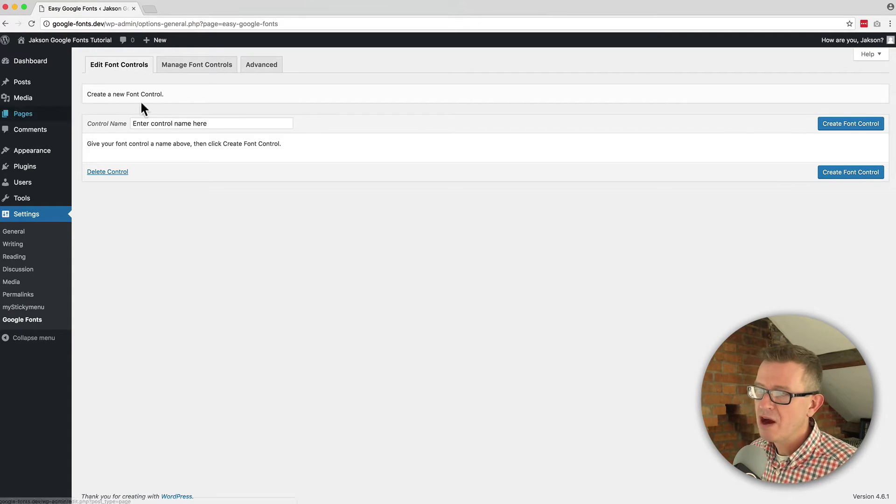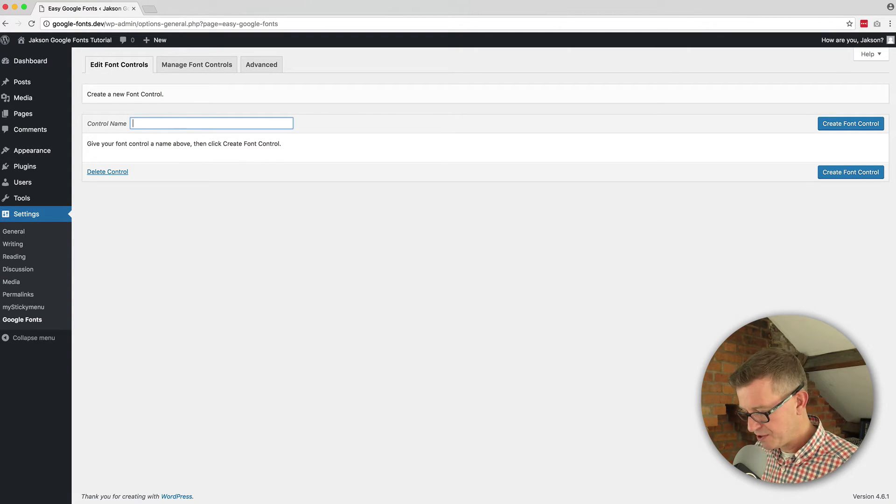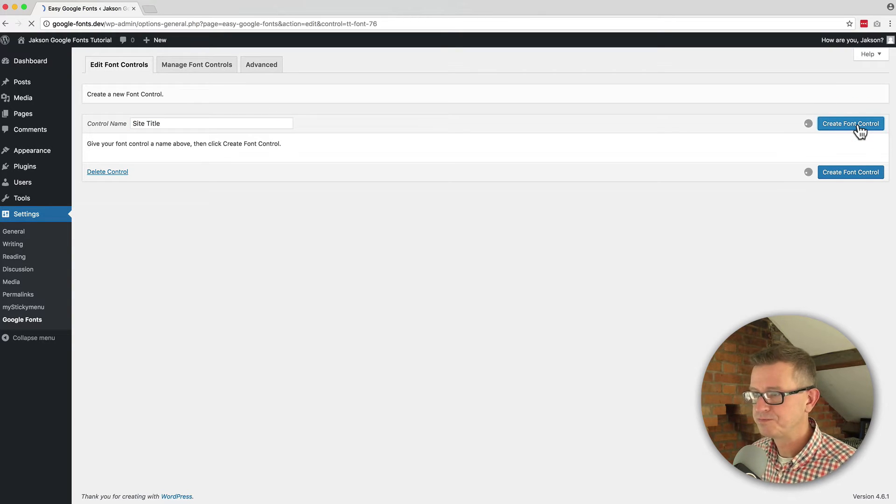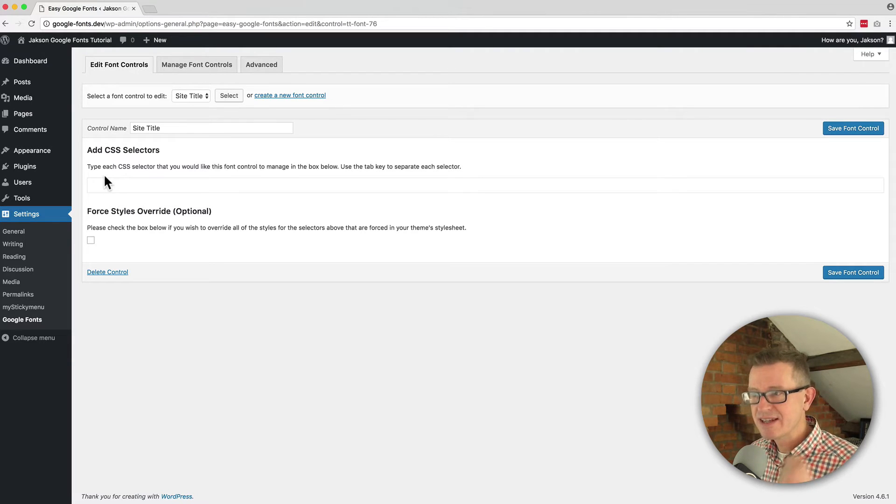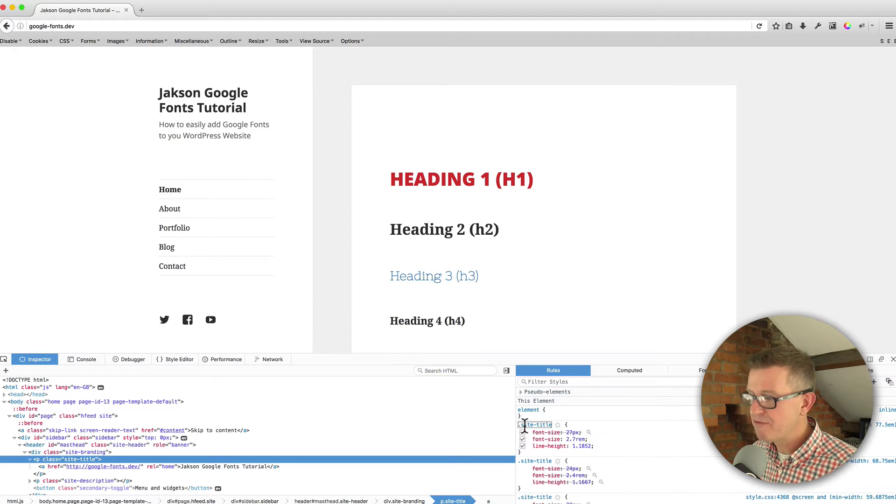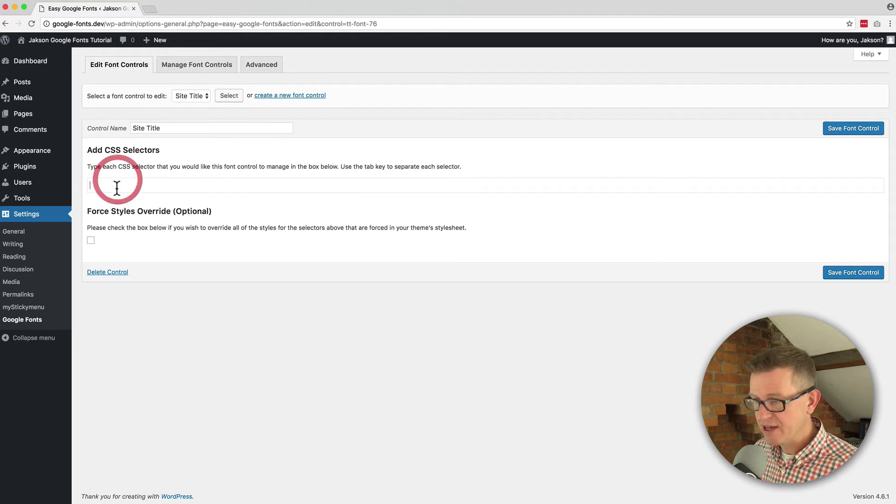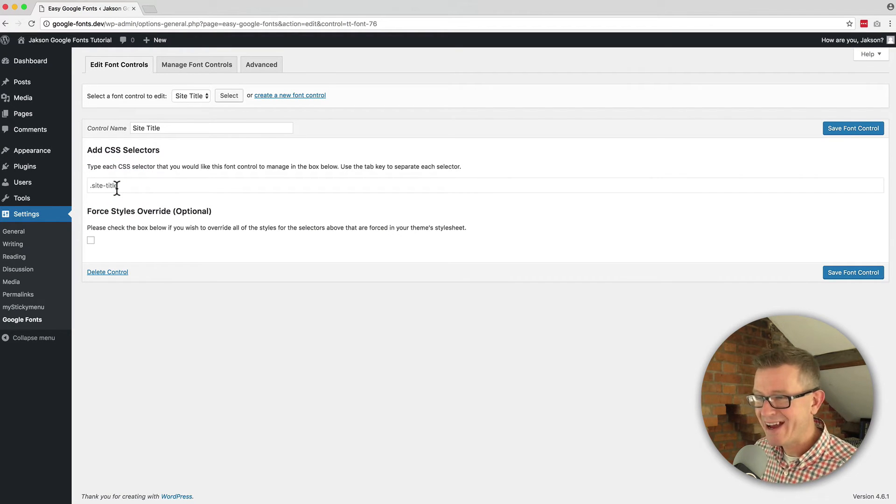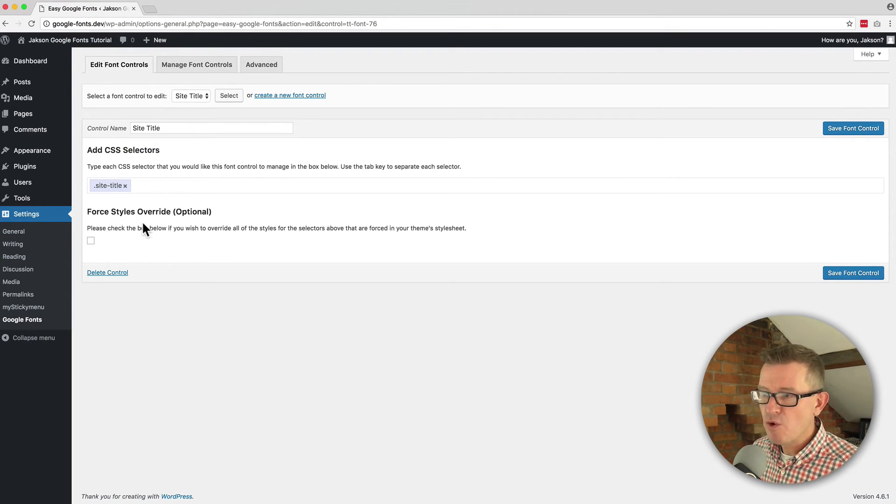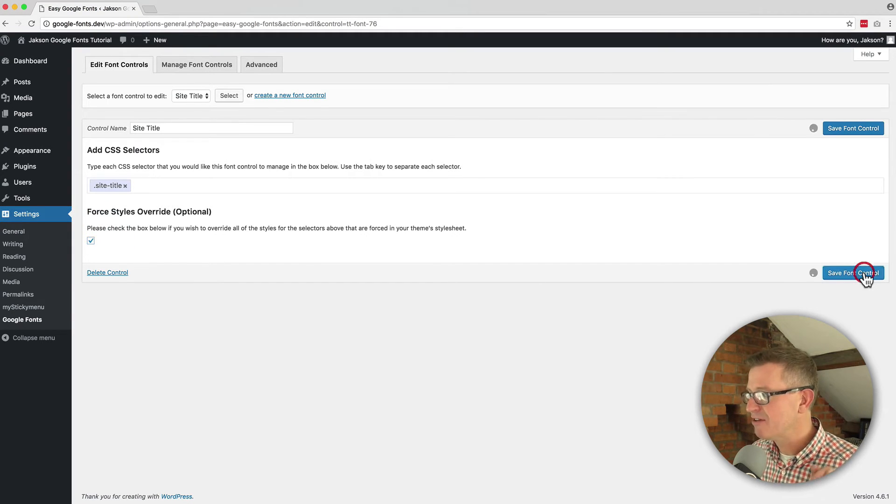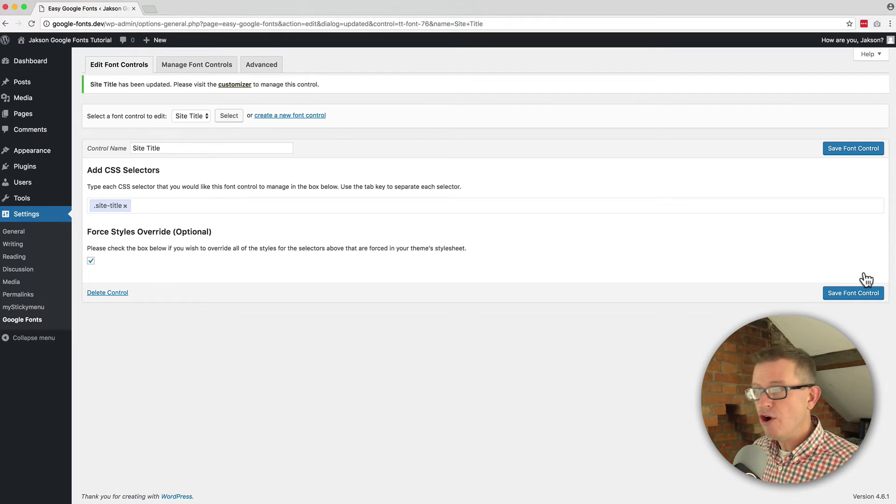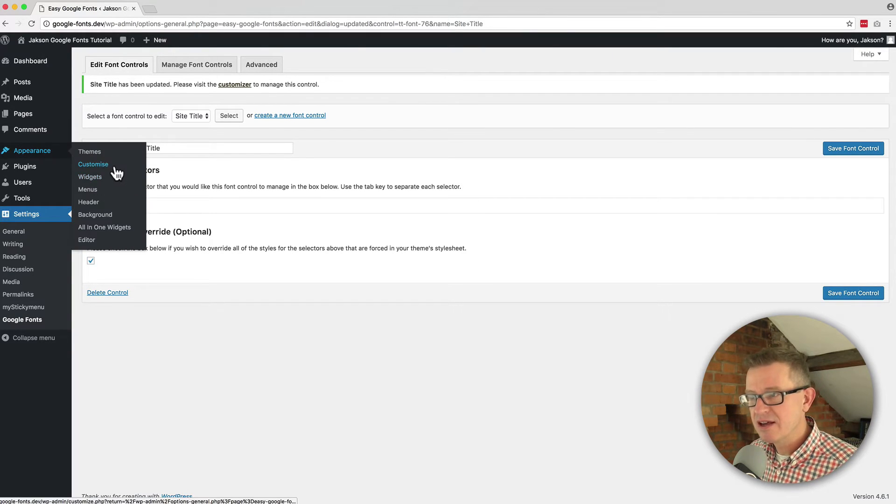So I'm going to enter a control name we're going to go site title and I'm going to click create font control. Once you create it you'll get an option to add a CSS selectors class. Now if you remember we just copied the class from our inspector element here so it's dot site dash title. We copied that and we're going to paste that into that press the tab key and that's in there now and we're going to click force styles override and we're going to click save font control and that's given us a new option when we go back to the appearance and customize.